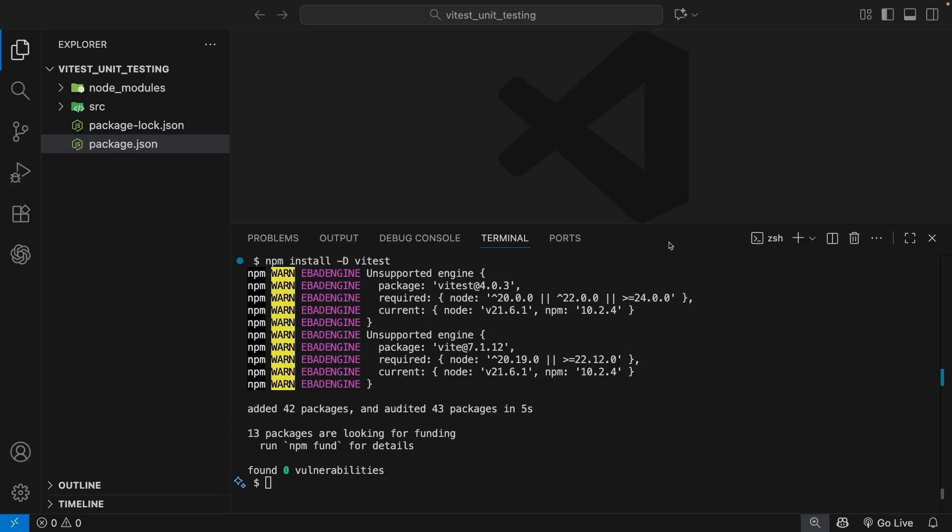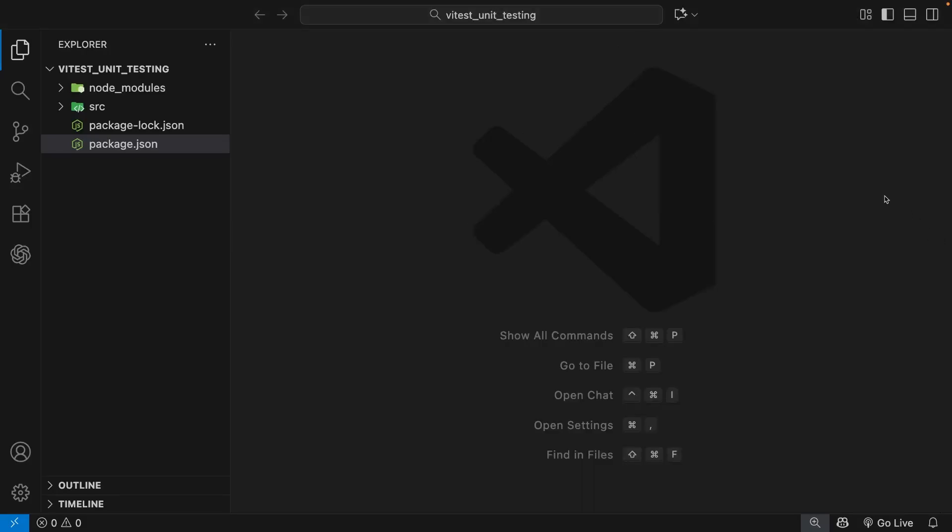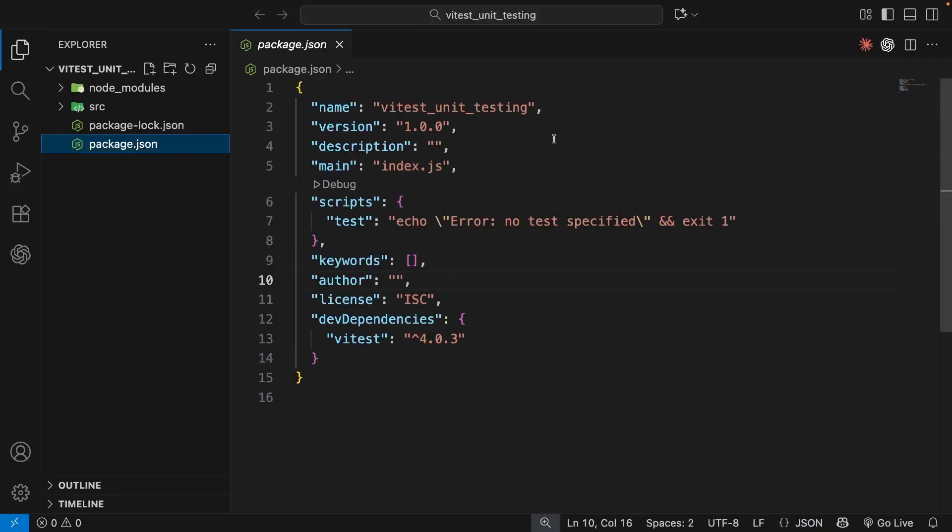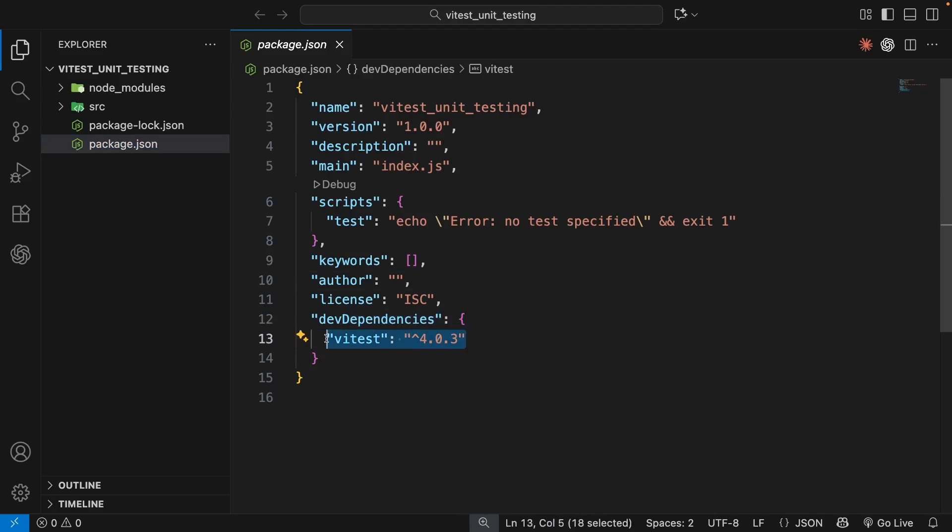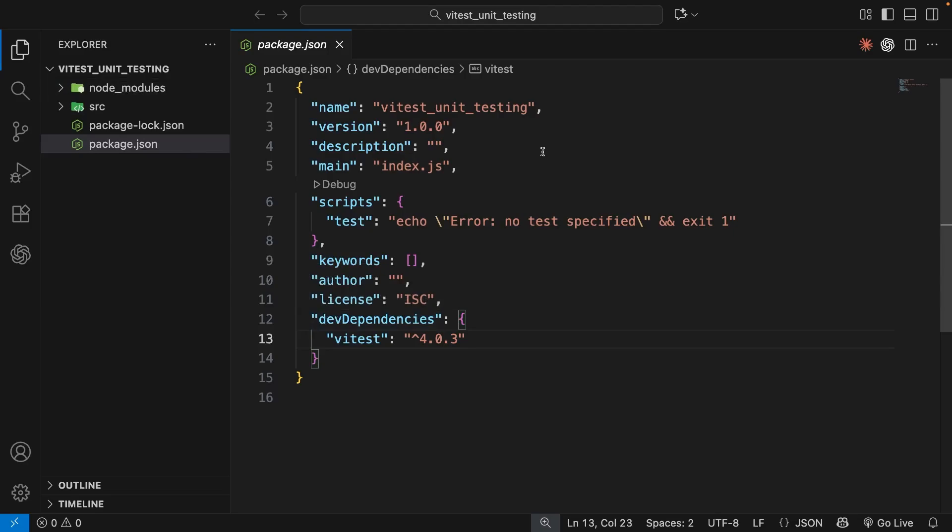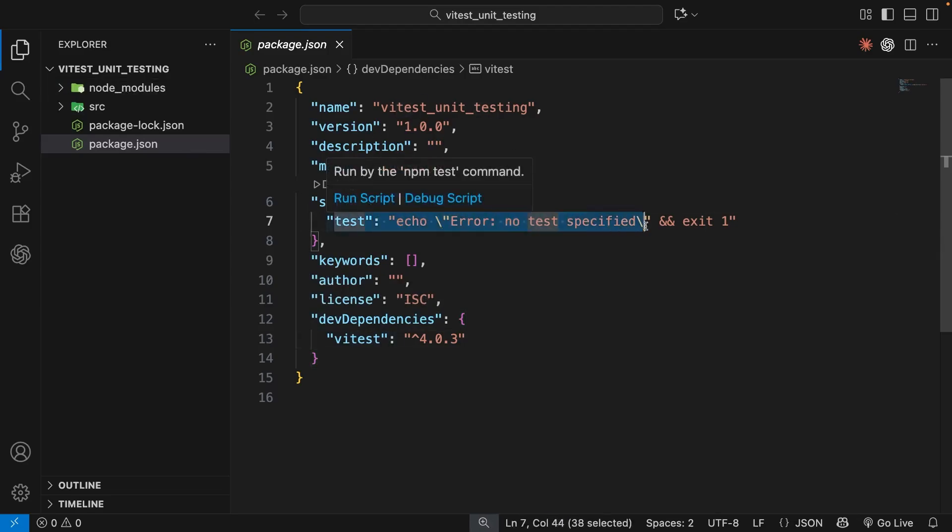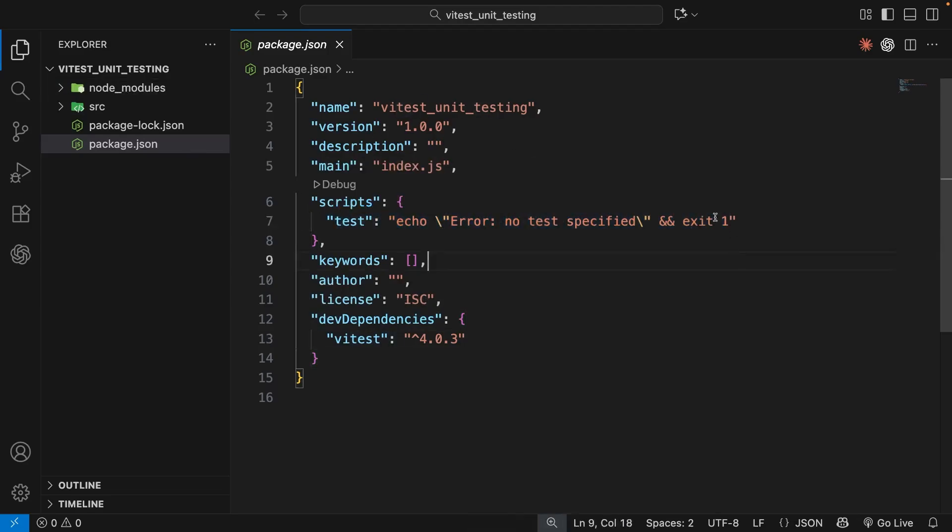All right, then. So now we have a new project with a package.json file. And we've installed Vitest as a dev dependency into this project, which is tucked away inside the node modules folder. There's one more thing I want to do in this lesson, and that is to set up a test script inside the package file, which we can then run whenever we want to test our functions.